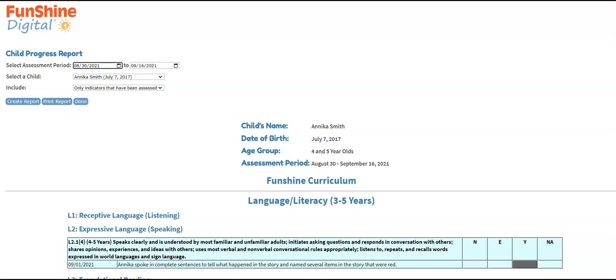For more detailed information about creating digital assessments, please visit the training page and view our webinar, Introduction to Digital Assessment and Portfolios in Funshine Digital. If you have any questions about digital assessment, please don't hesitate to contact us. Thank you.